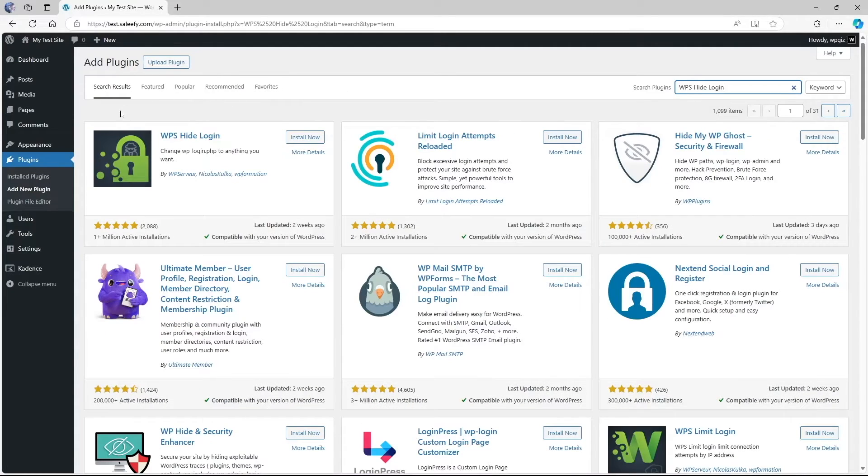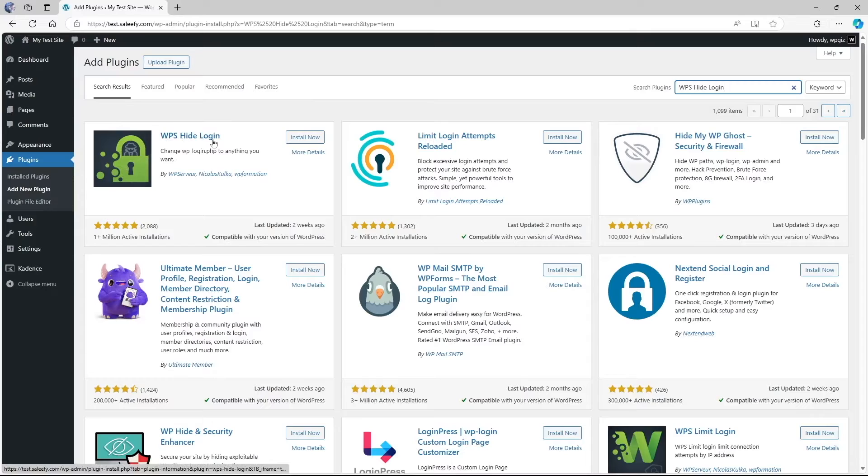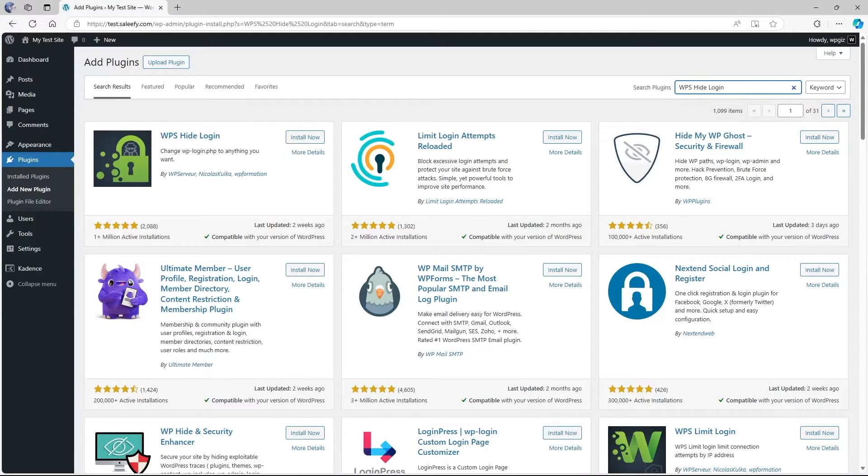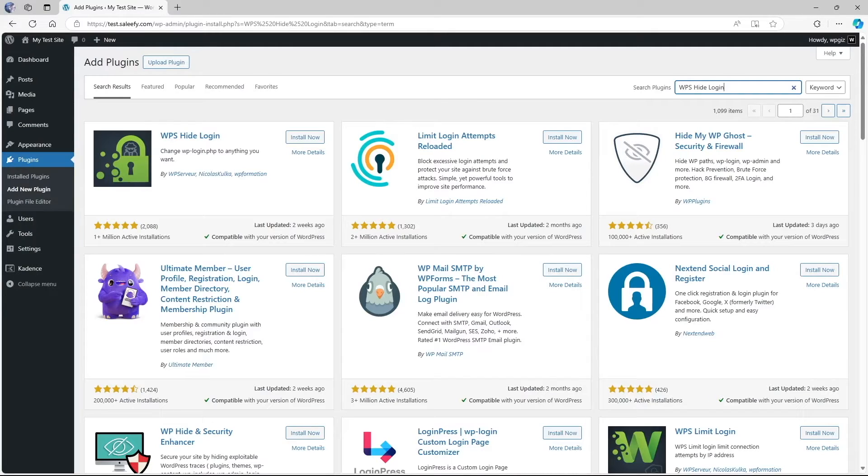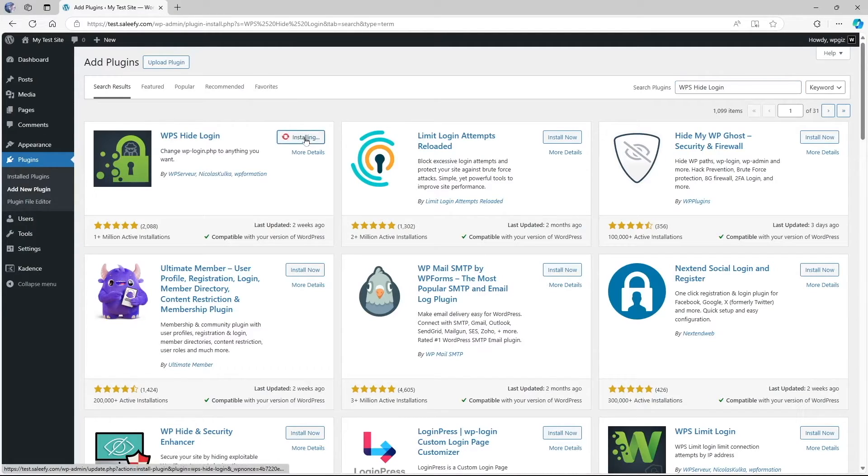This is the plugin that we want, WPS hide login. As you can see, this plugin has over 1 million active installations and it's also compatible with our current version of WordPress. We're going to simply click on the install now button.